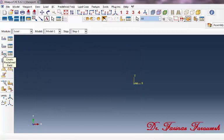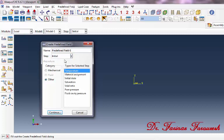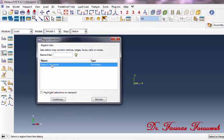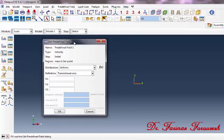Click on Create Predefined Field. In the window, select Initial, then select Mechanical, and then Velocity, and then Continue. Click on Mass 1, and then Continue. In the window, in front of V1, type 0.01, and then click OK.